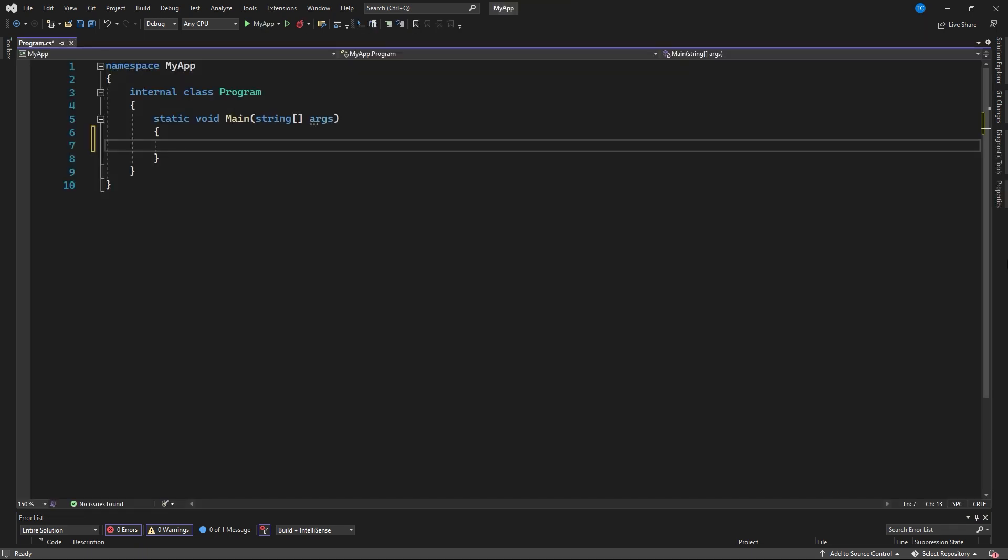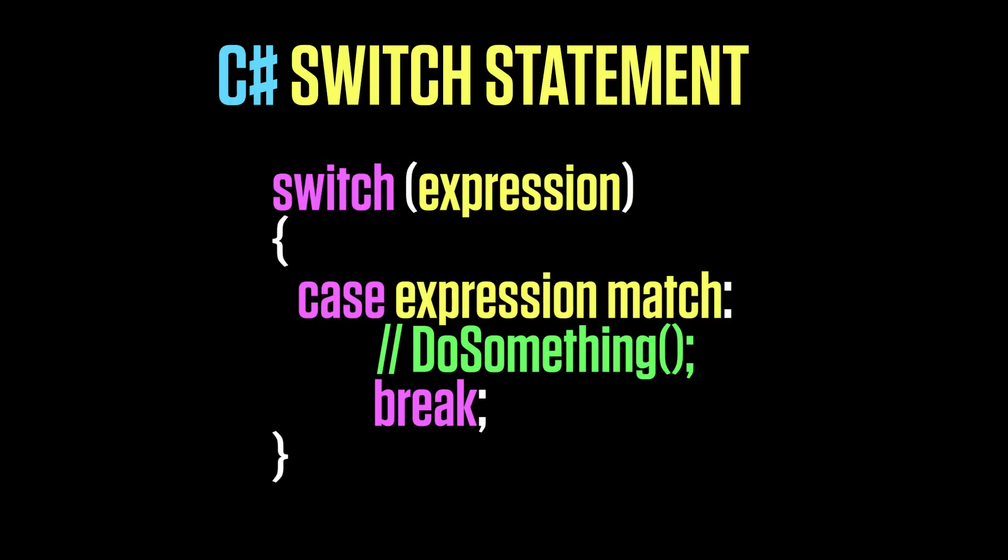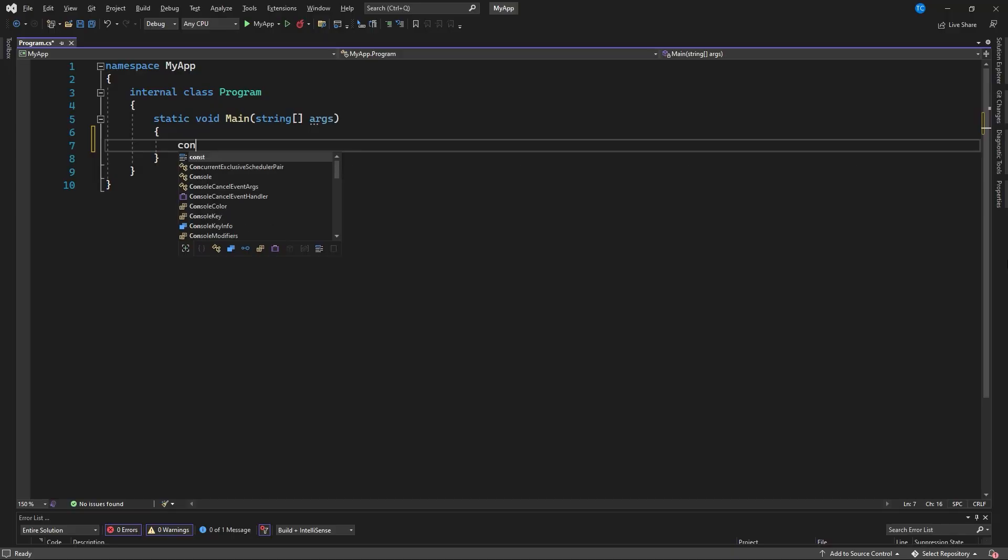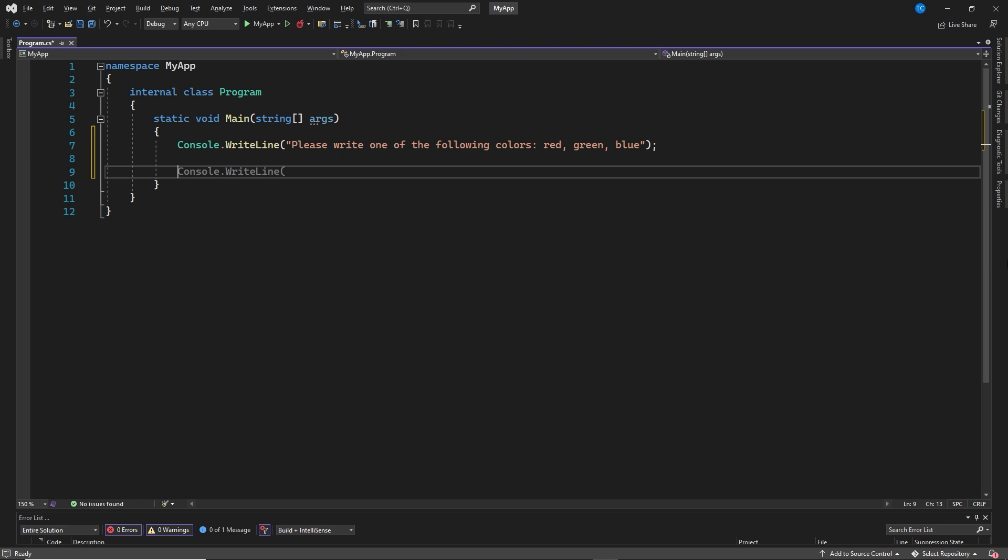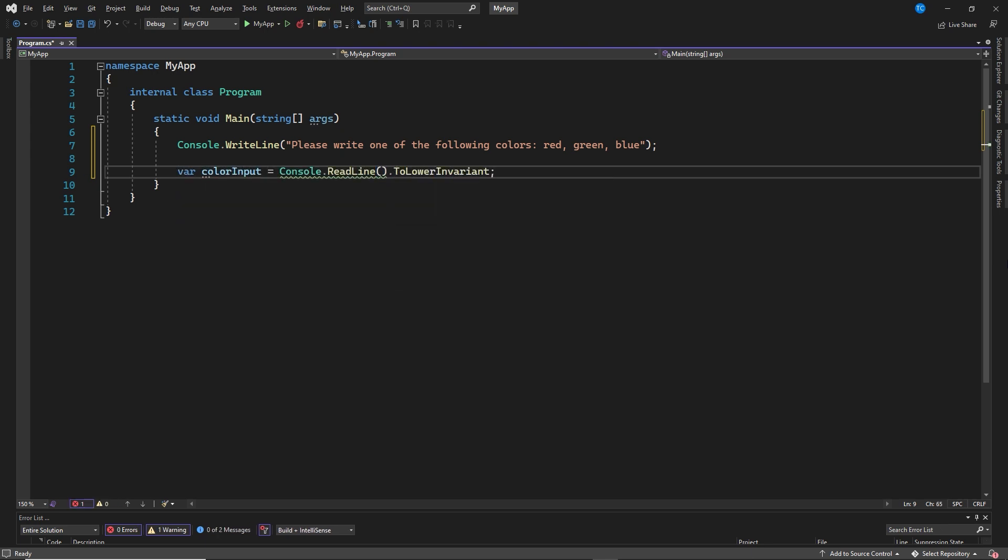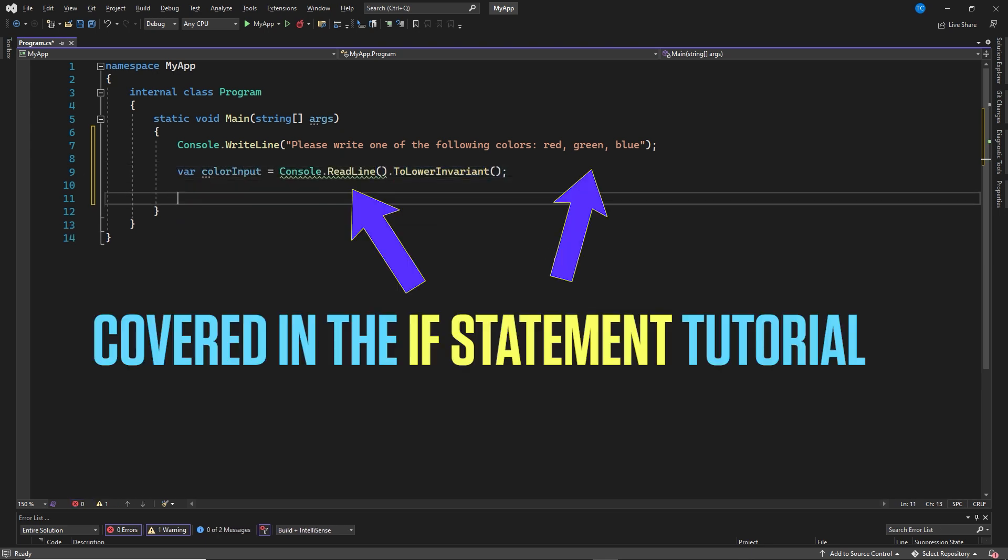Remove the hello world line. Hello, my name is Donkey Sharp. Now, let us write our first C-Sharp switch statement that is based on a string expression. Console write line, please write one of the following colors: red, green, blue. Var color input, console read line, to lower invariant.